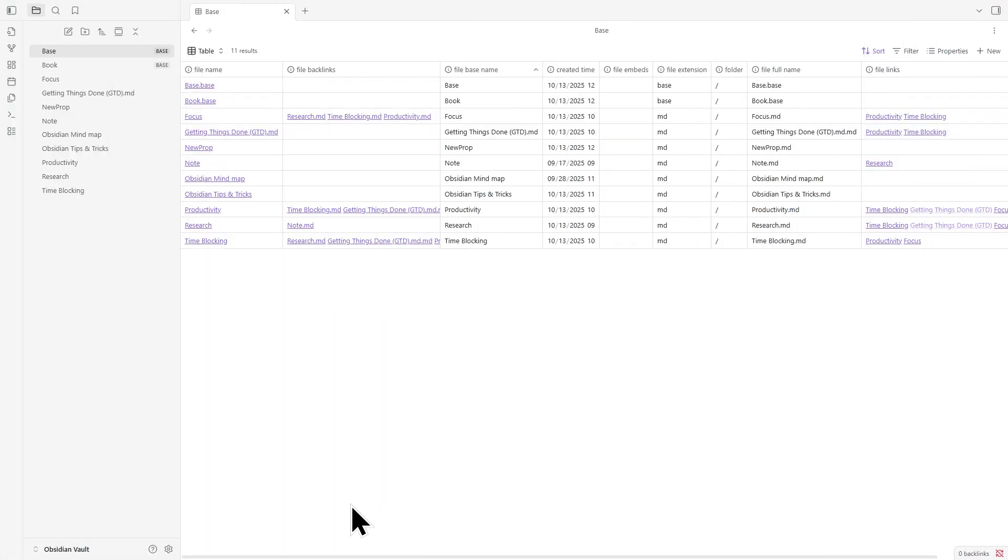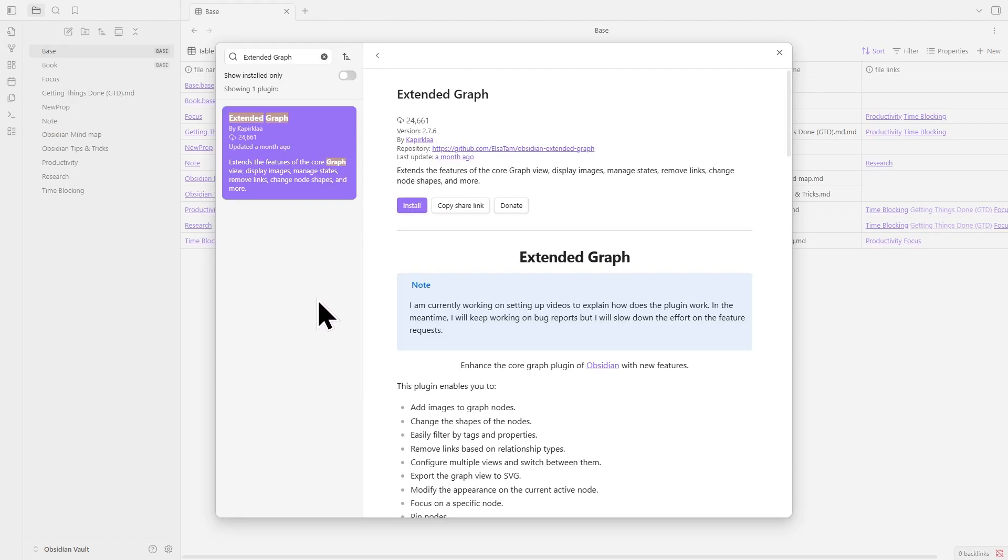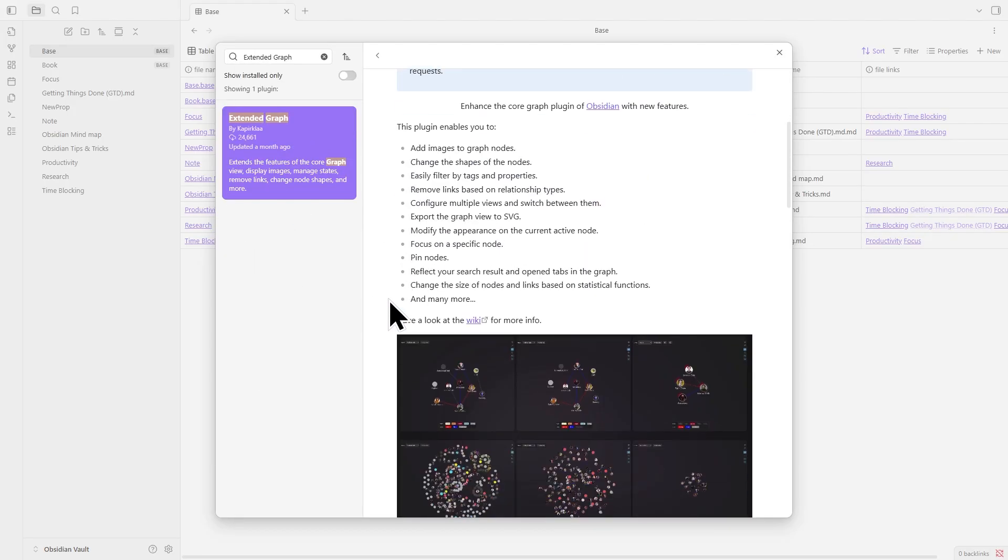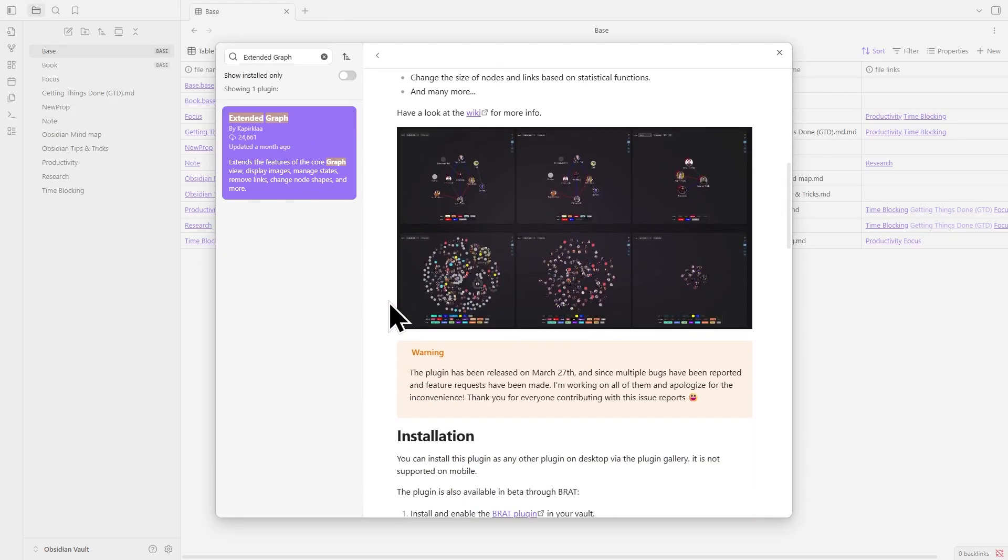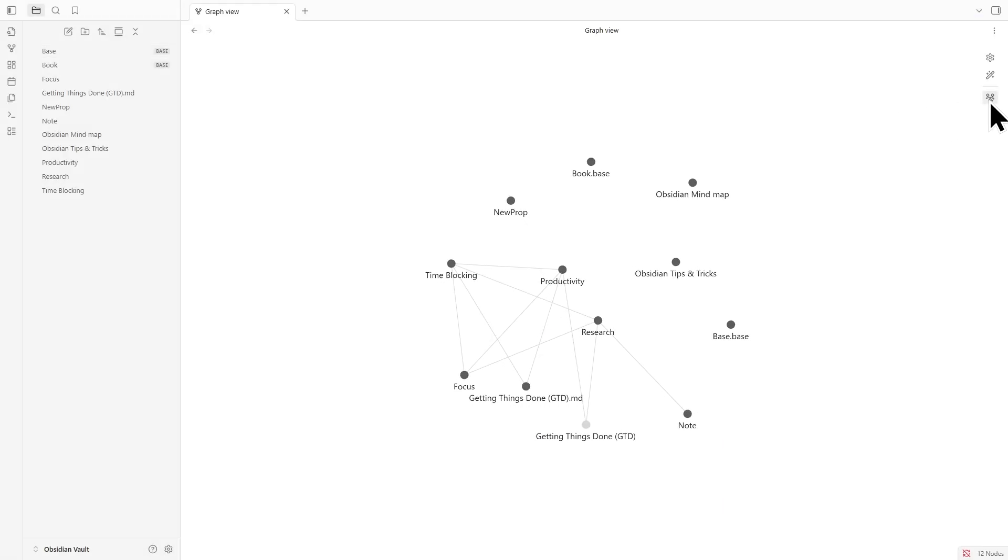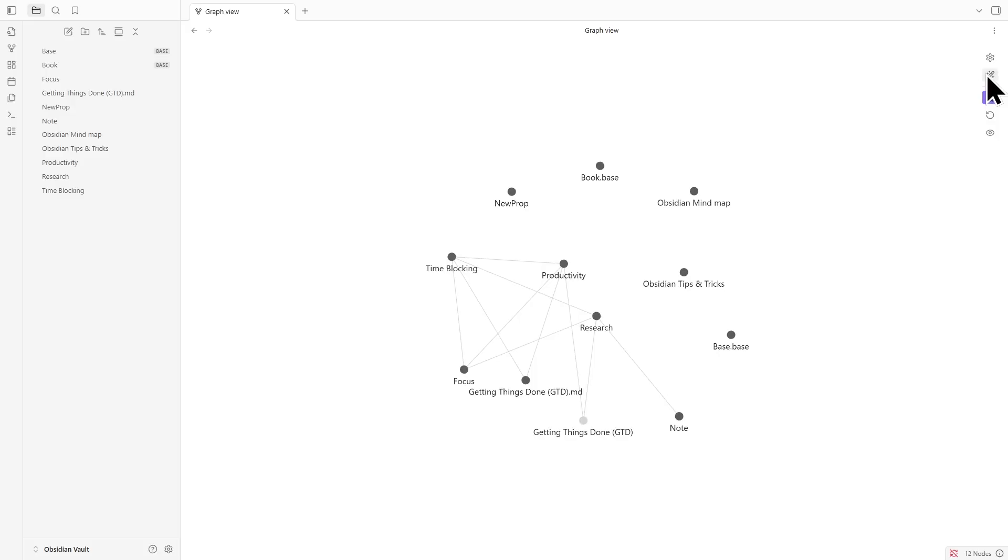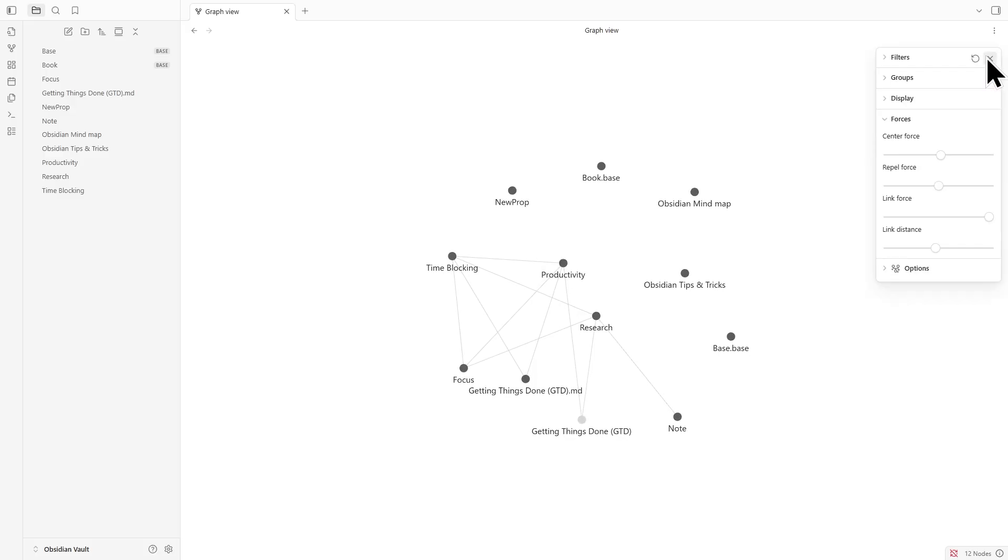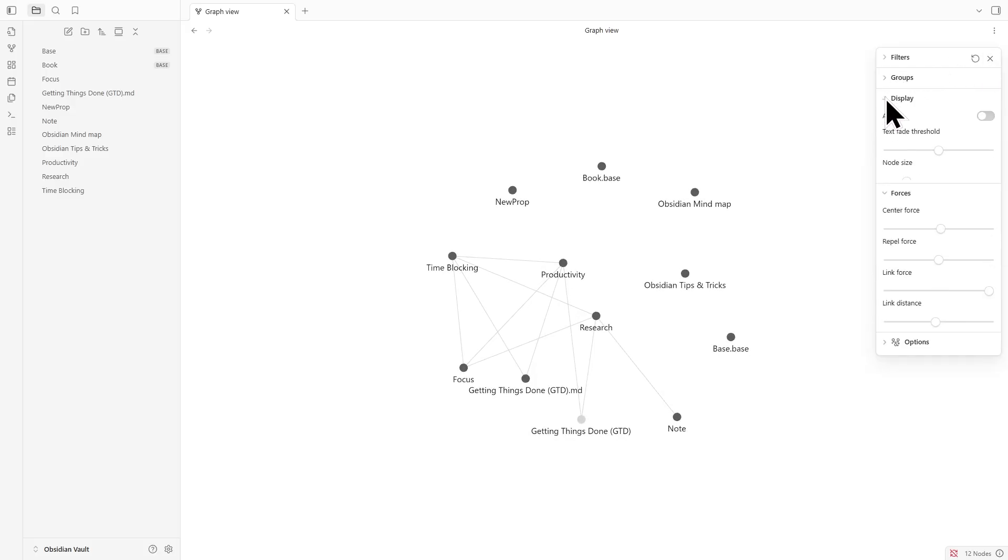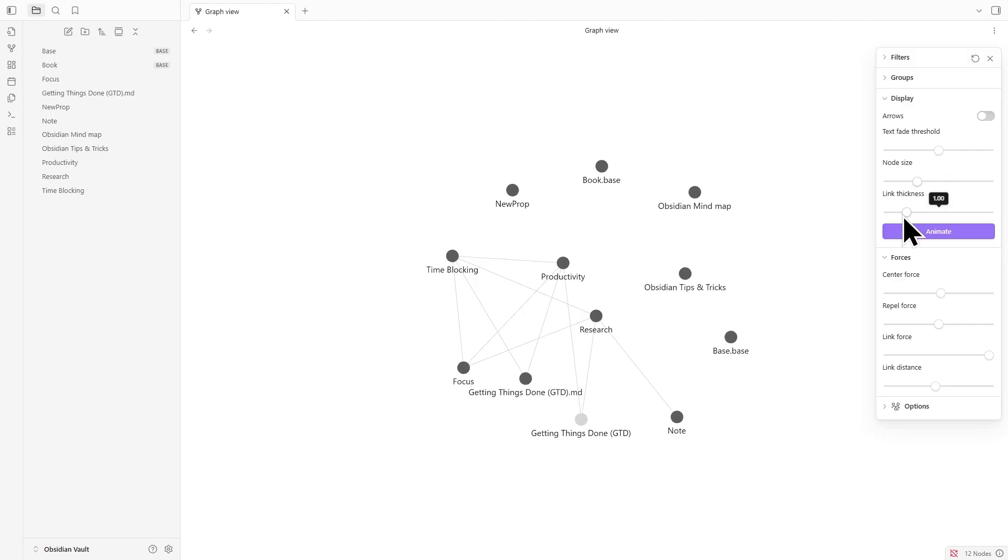Your data is set, so now it's time to visualize what it actually means. The Extended Graph plugin turns the usual Obsidian Graph view into a functional dashboard. Start by installing it and opening the Extended Graph pane. Inside the settings, you'll find an option to change how node sizes are determined. That single adjustment makes the most referenced notes appear larger and helps you instantly spot the hubs of your system.